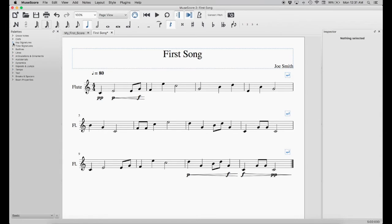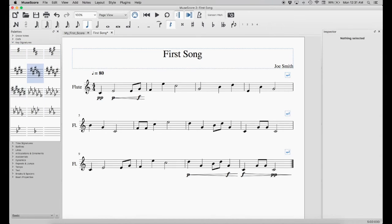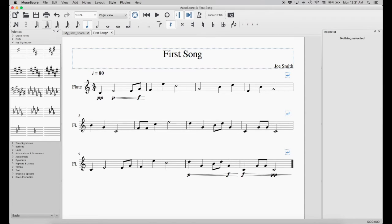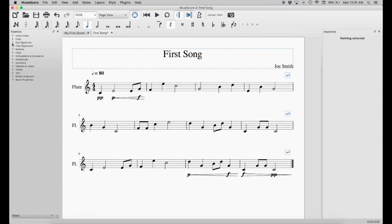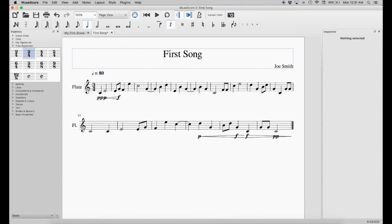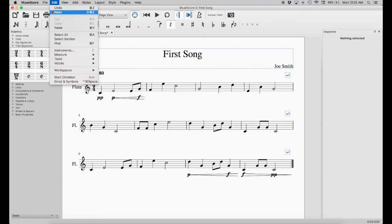Now we're going to show you how to change the key signature. Select Key Signatures and you'll see a bunch of them. If you hover over a key signature, it pops up showing you which one it is. To add one, just drag and drop. If you didn't want that key signature, select it and hit the delete key to remove it. Let's also look at time signatures, located just below the key signatures. If you want to change it to 3/4 time, just drag and drop — but notice the layout changes, so you'd have to readjust. We don't want that, so we'll press Command+Z to undo, or go to Edit and click Undo.